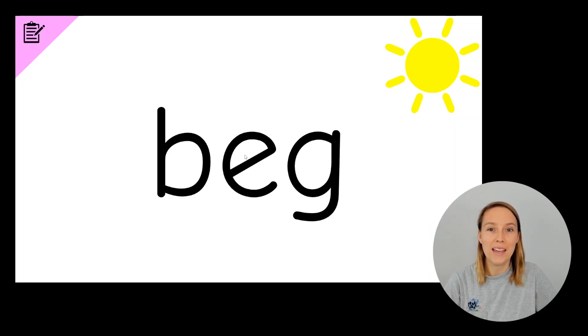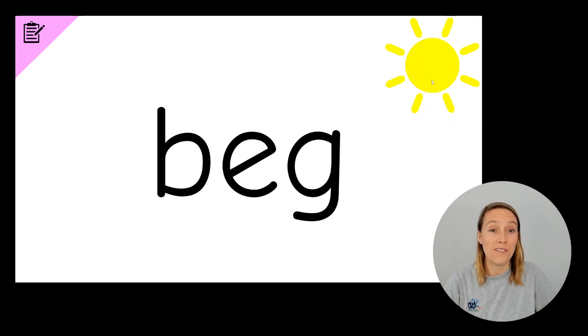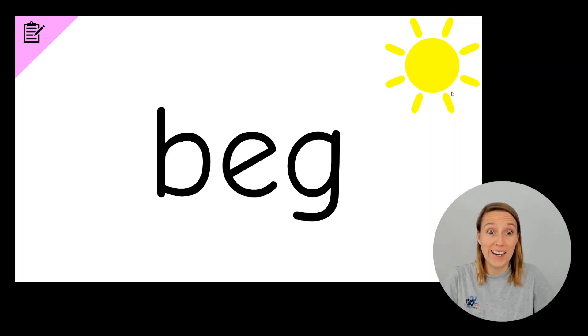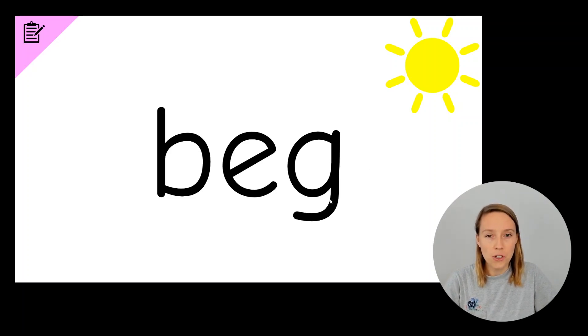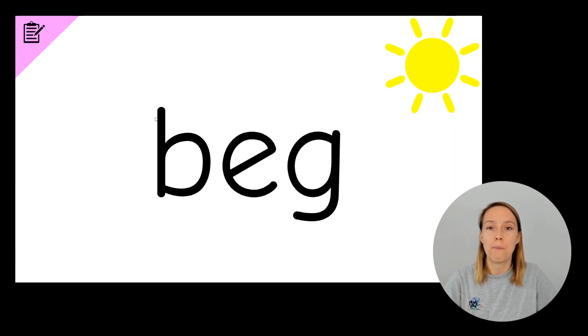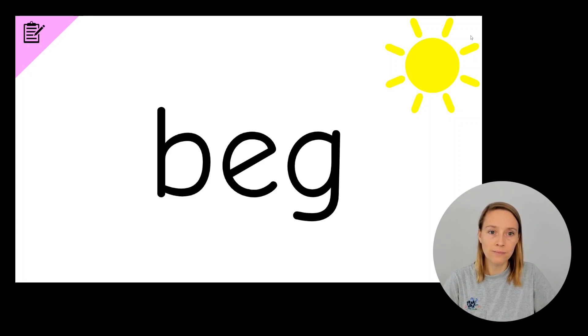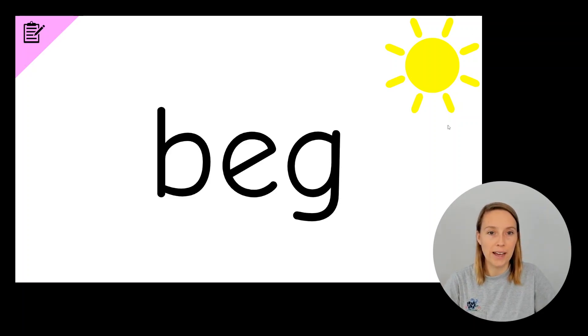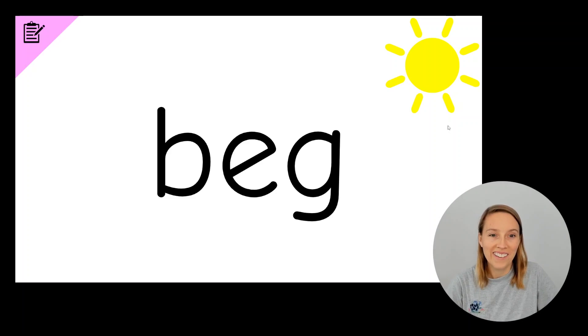Give yourself a tick if you've got those three letters correct. Have a look at your G as well. Make sure your G is facing away from the sun and make sure your B is facing towards the sun. Make sure they're exactly like mine. If they are, give yourself a bonus tick.